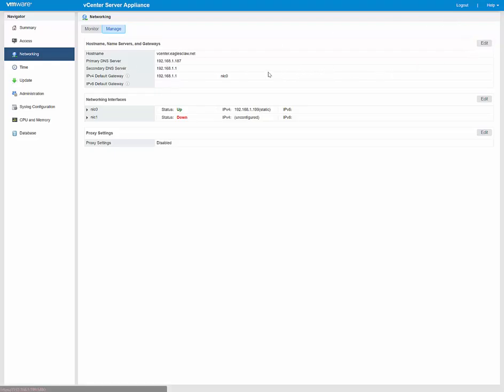And then you can change either the host name, the IP address, the DNS servers, the Gateway, and so on. So, awesome improvement there, as far as I'm concerned.